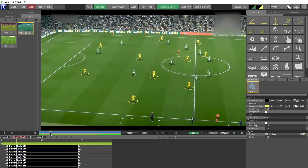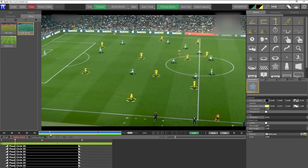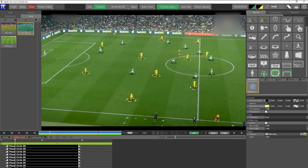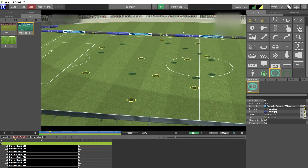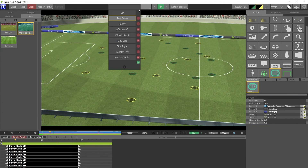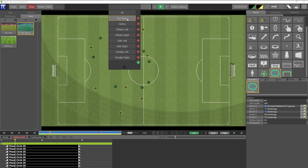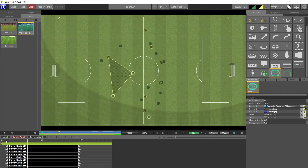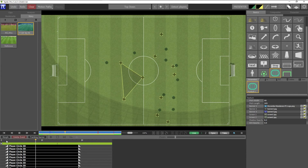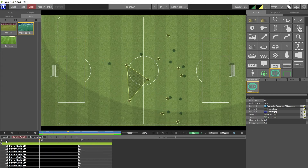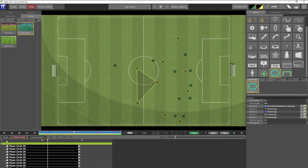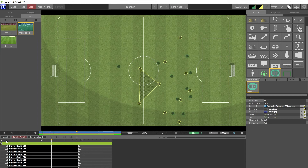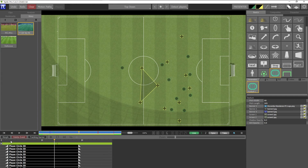Now let's look at what this looks like in a virtual stadium. I'll click on the virtual stadium tool, look at it from top down, and press play — you can see the players' movement represented in the virtual stadium. This is great for tactical analysis or creating playbooks.